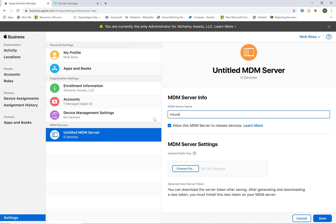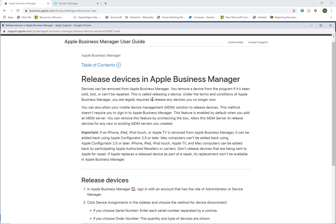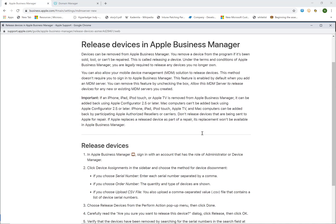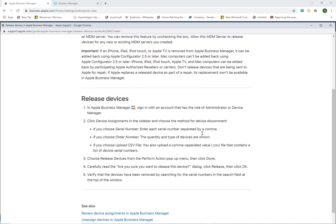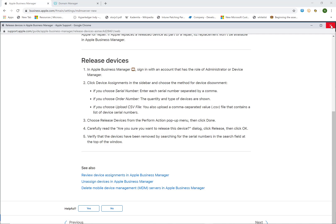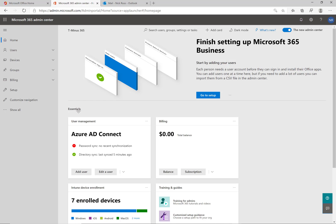While we're doing that we'll go ahead and set up Intune as our MDM server. And this allow MDM server to release devices gives you the ability to say I'm not managing this anymore. And you are legally required to release devices that you no longer own. So you can check that but you can click on the learn more like I'm doing here. Just to learn a little bit more information about what this entails. Just in case you don't want to do that within your particular organization.